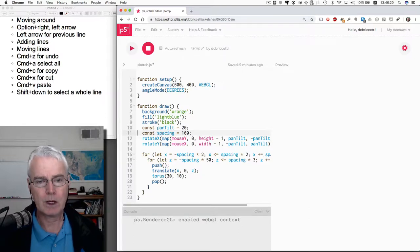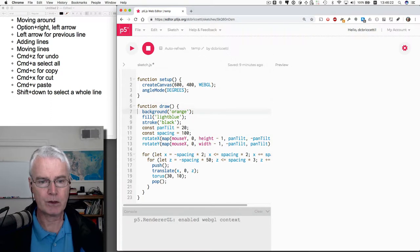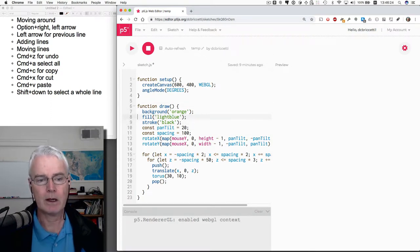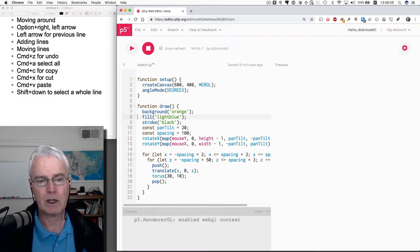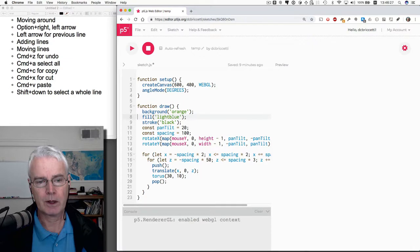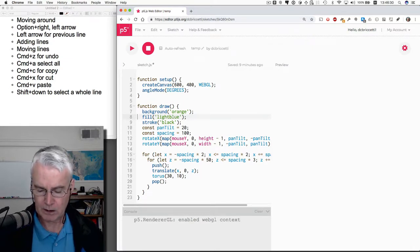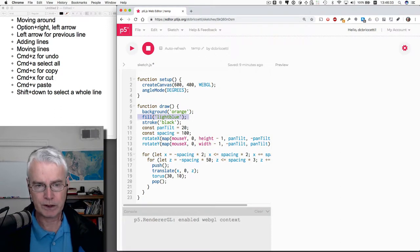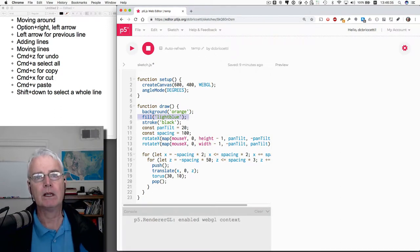Moving lines can work like this. Let's say I want to change the order of these lines 8 and 9. I can select by holding down the shift key and then pressing the down arrow once, then releasing the shift key. Now I have that line selected.